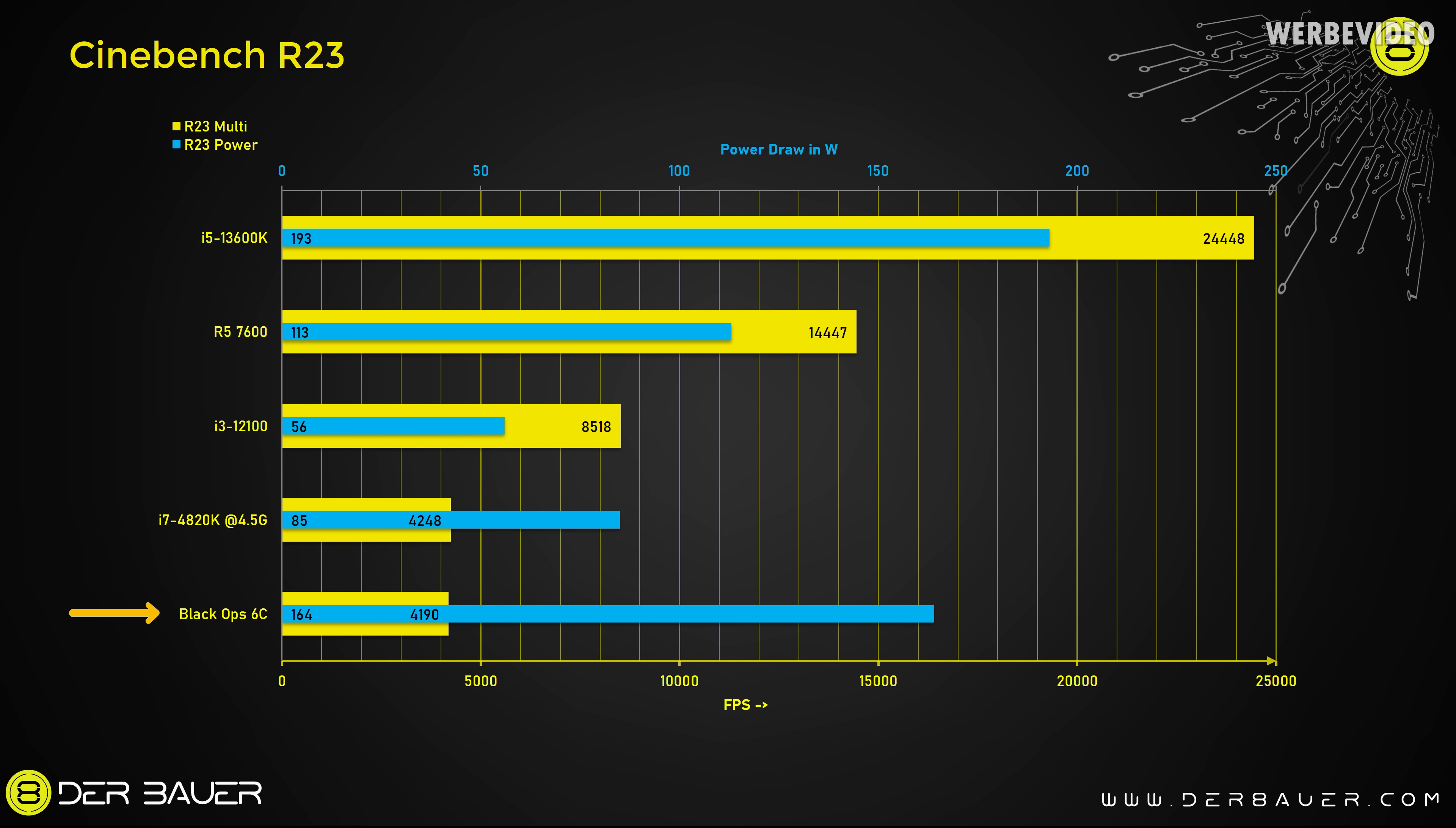In this condition the Intel Black Ops CPU delivers 4200 points in Cinebench R23 with a power consumption of 164 watt. As comparison a manually overclocked 4820K CPU which is just a 4 core CPU but features hyper threading will reach about the same multi-threading score with half the power consumption. And again for comparison with an i3-12100 which costs about 100 euro in Germany the i3 will achieve twice as much points in Cinebench R23 while only pulling 56 watt on average. Now if we look at the 13600K it just delivers six times more multi-threading performance with 24400 points.